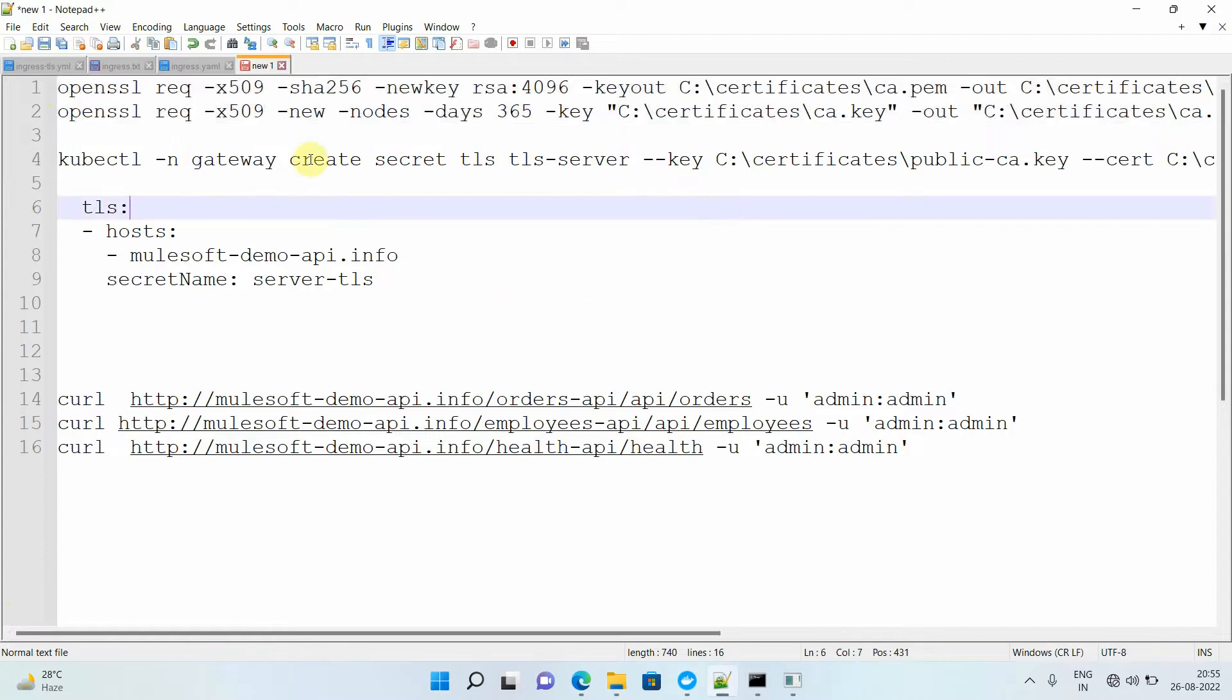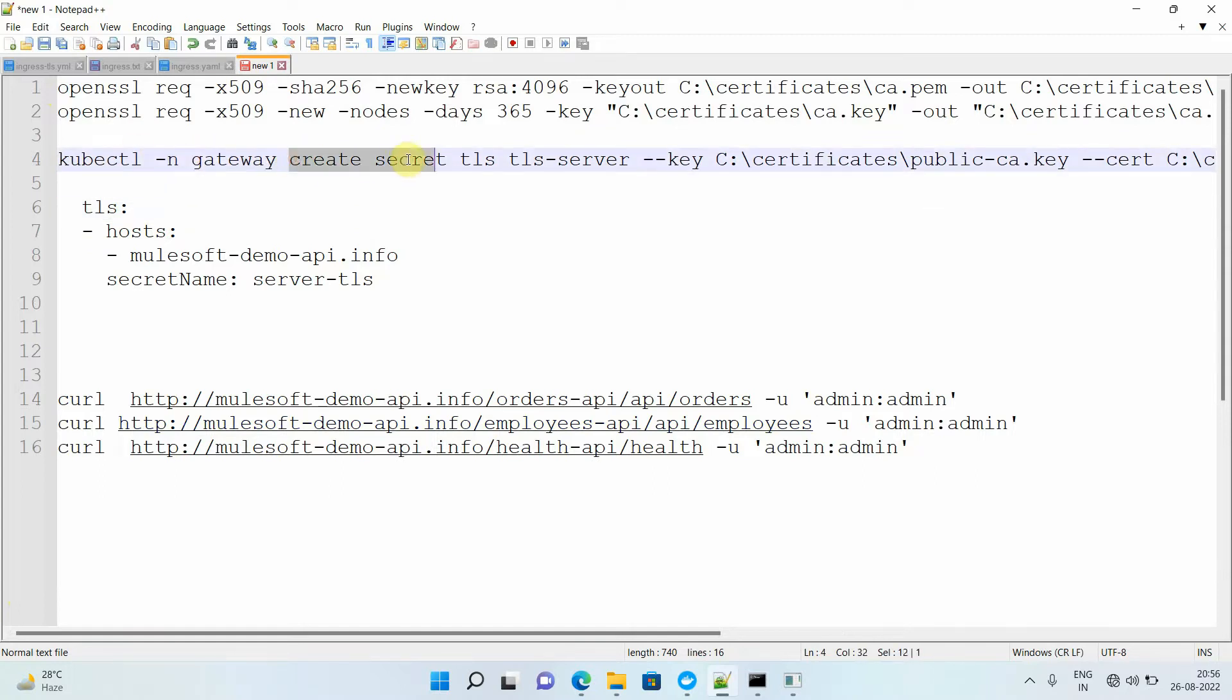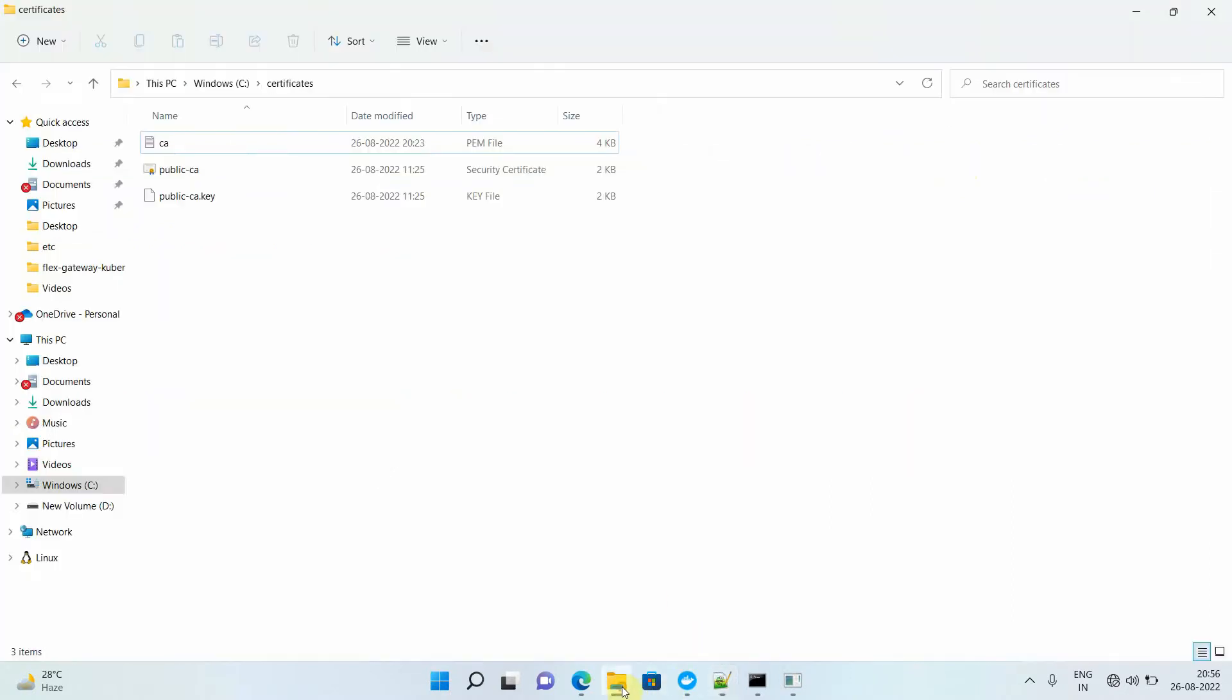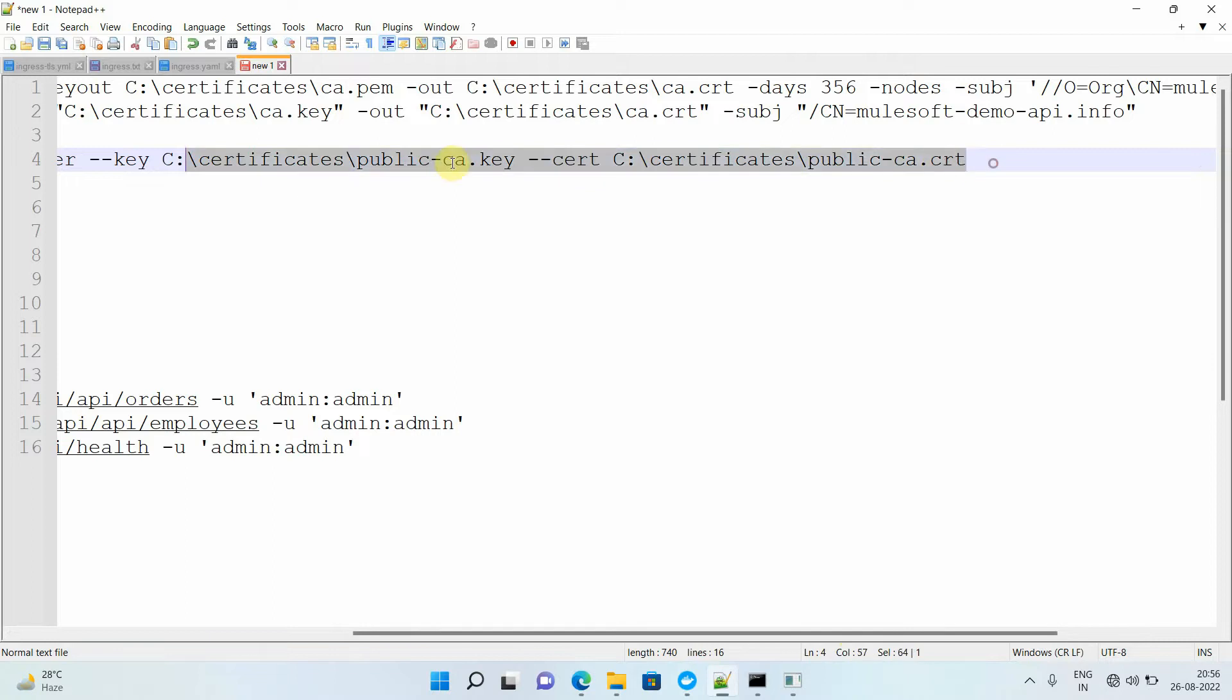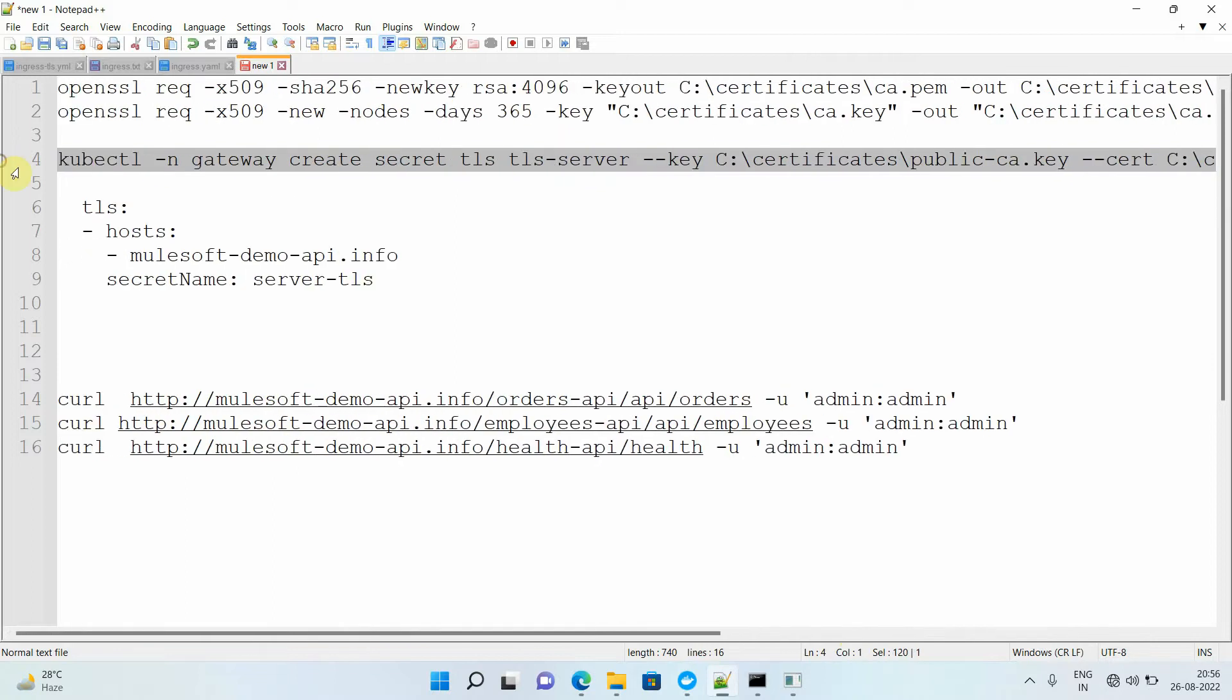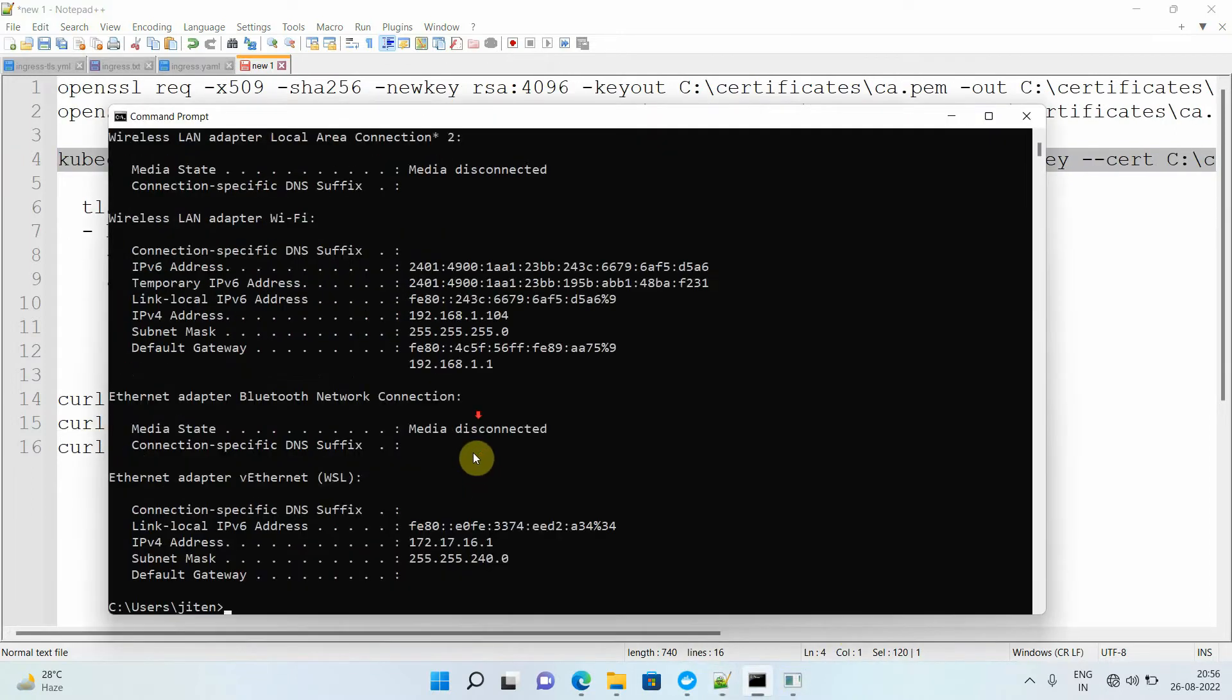The other thing I have to create is the secret. You cannot directly store your certificates in Kubernetes, so you need to use this command: kubectl -n gateway create secret tls. You give a secret name - this is very important, this will be required. Then pass the key - currently my key is located on this particular path. Then you have to pass where is your public key.